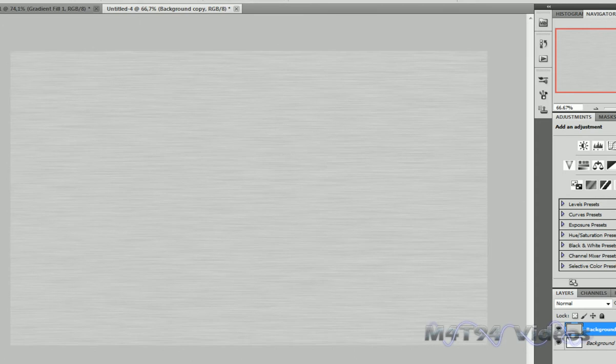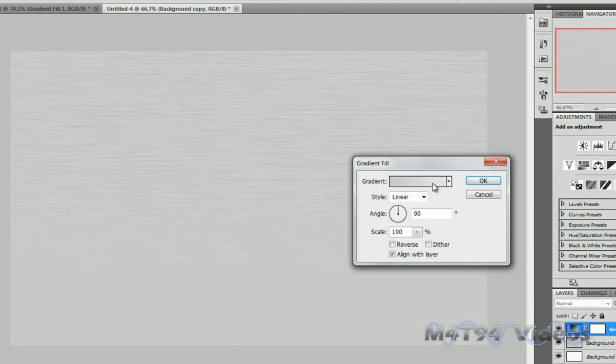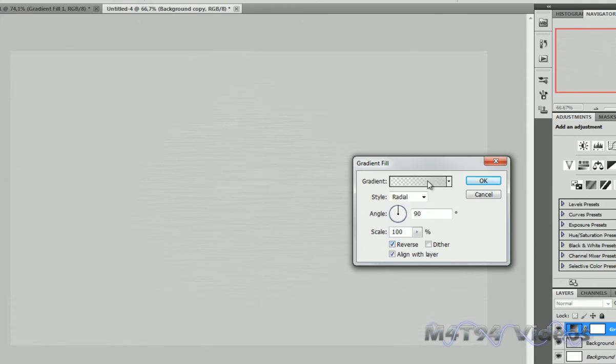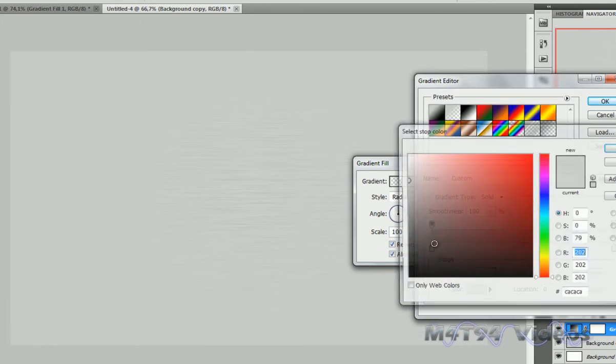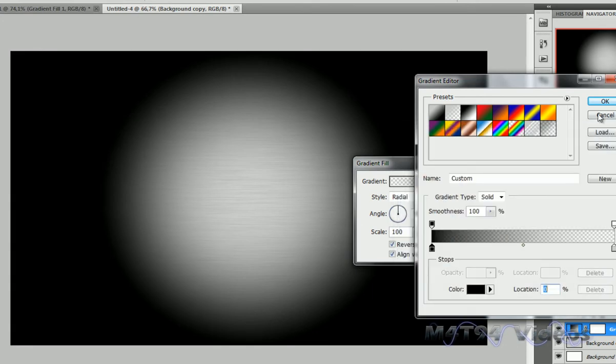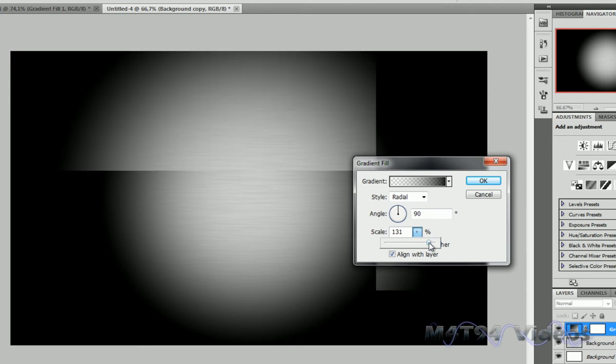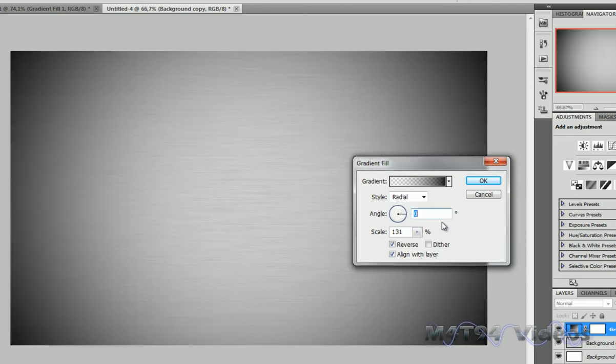So the image I just showed you had nice dark edges. I'm going to show you how to do that right now. Make an adjustment layer, hit Gradient, make it round, click Reverse and make it going from black to transparent. Now scale it up to about 130 and make the angle 0 degrees. Hit OK.